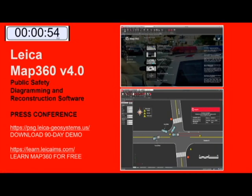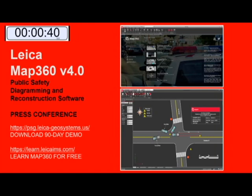Ladies and gentlemen, we're very lucky to have this opportunity to host a press conference featuring the Leica MAP 360 version 4.0 release. You can visit the Leica Public Safety Group webpage to download a 90-day demo, and you can visit learn.leicaims.com to learn the program for free.